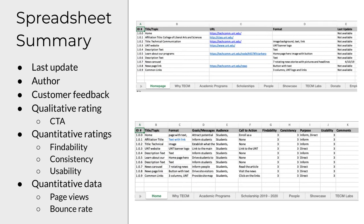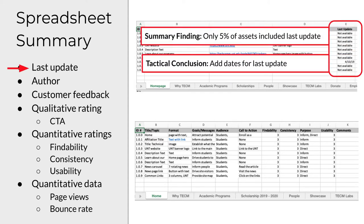While there's no algorithm for summarizing your data, it should be straightforward for many items on your spreadsheet. Here's a simple example: let's say your team found that few dates were available for last update. Figure out what percentage and report that as a gap between current state and goal state. Your summary finding: only 5% of assets included the last update. Your tactical conclusion: need to add the dates. That's a tactic for improving the quality of content.